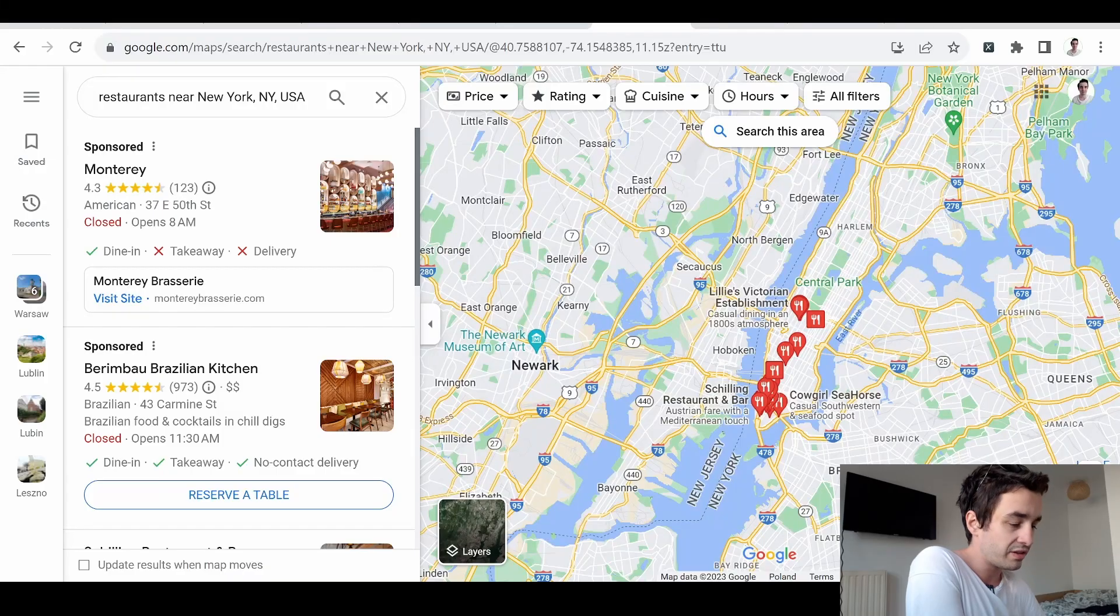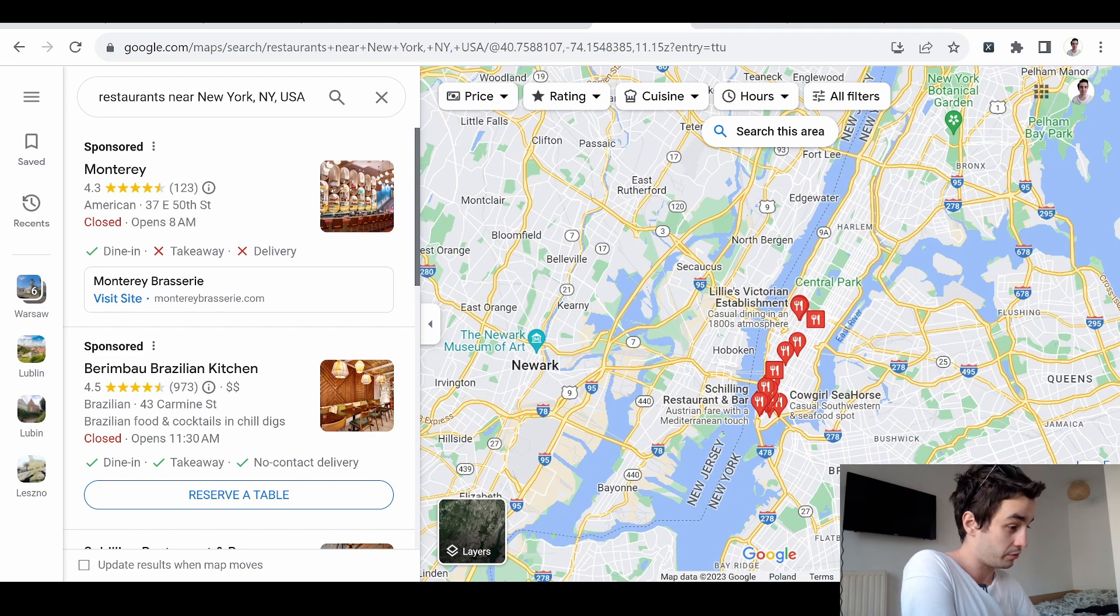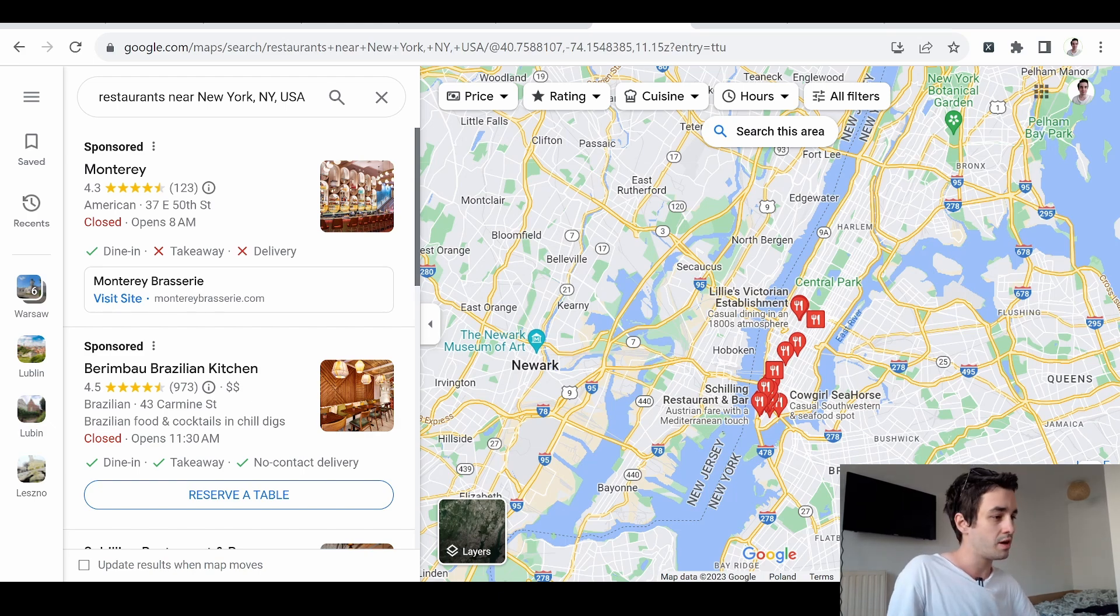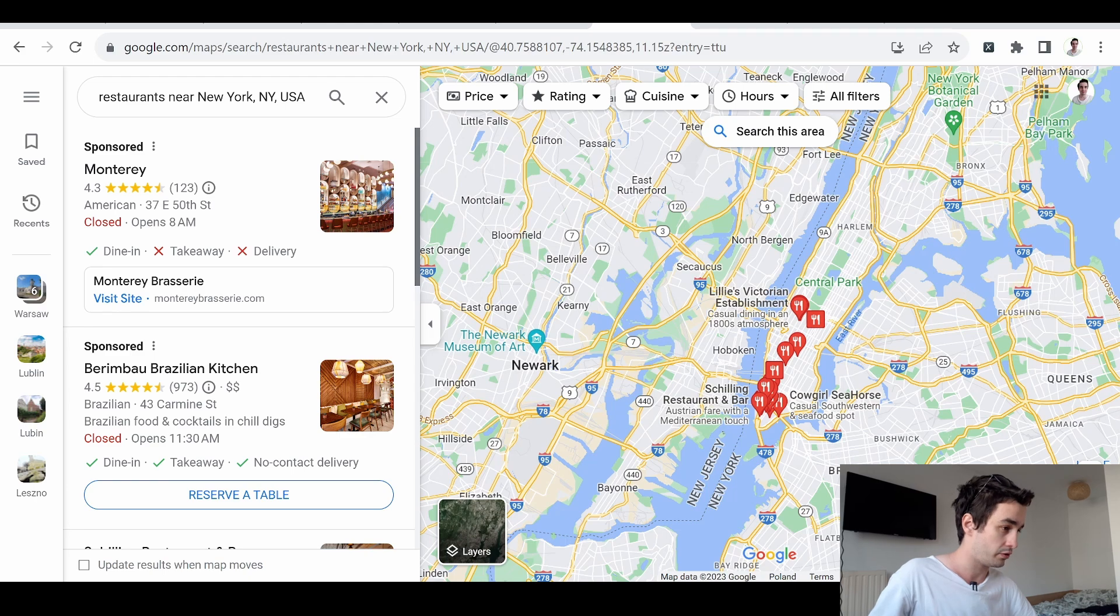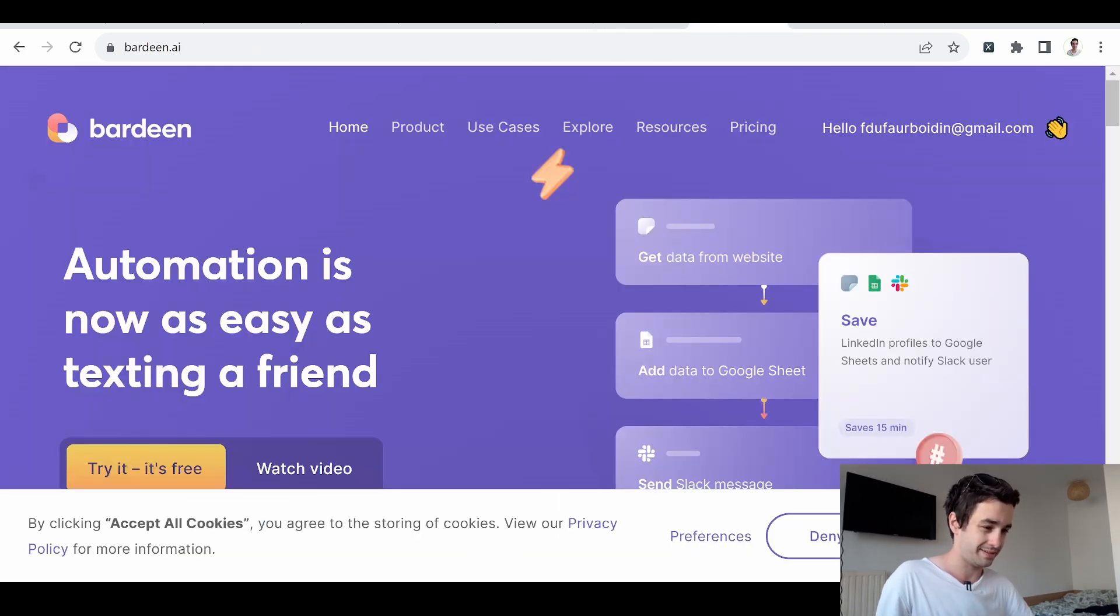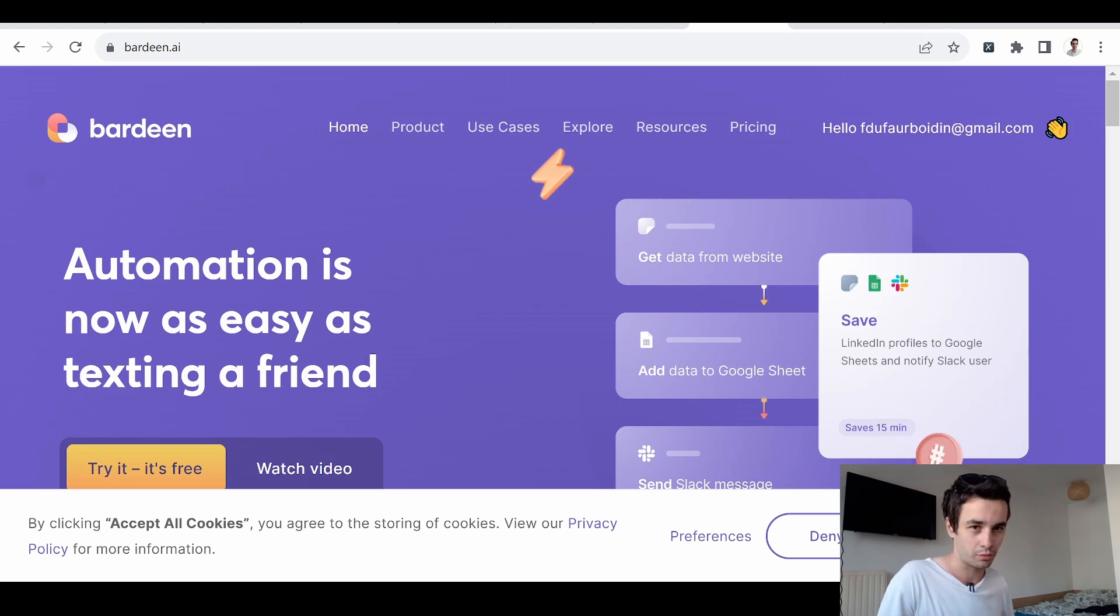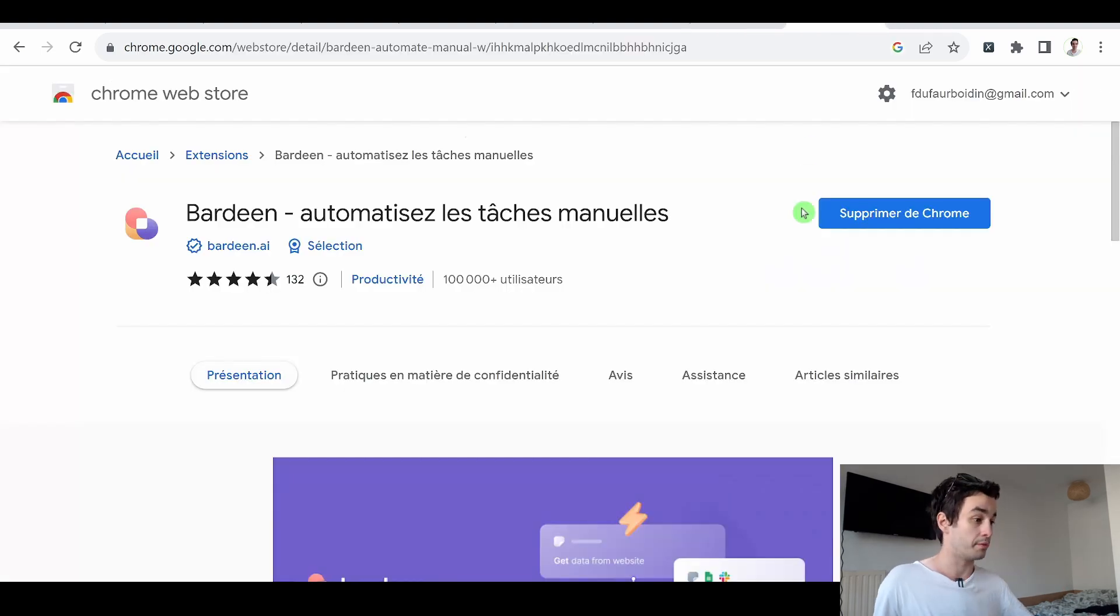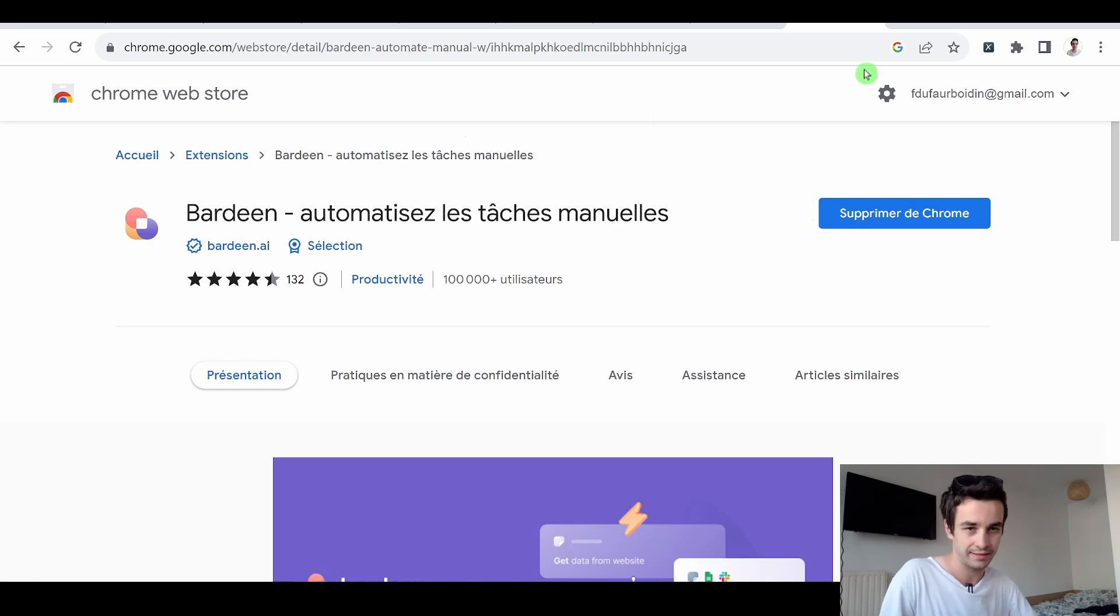In this tutorial, we will try to keep things as simple as possible. No technical knowledge required, and we will see what we can end up with. As an example, we are going to scrape restaurants in New York City, and the first tool we are going to try out is called Bardeen.